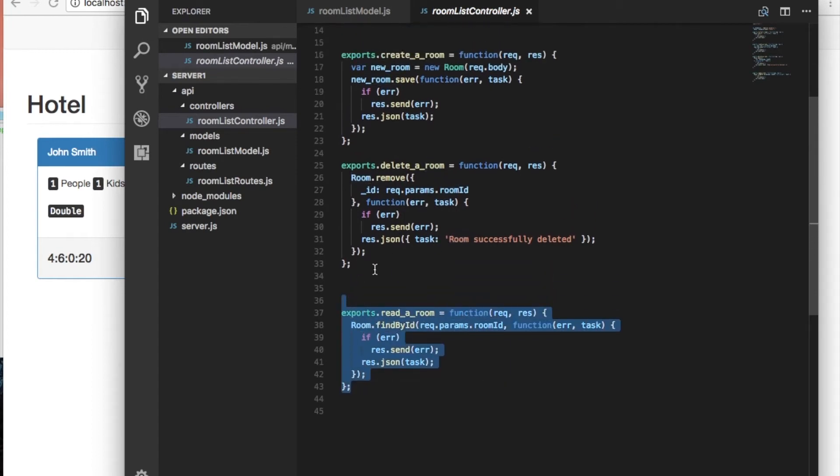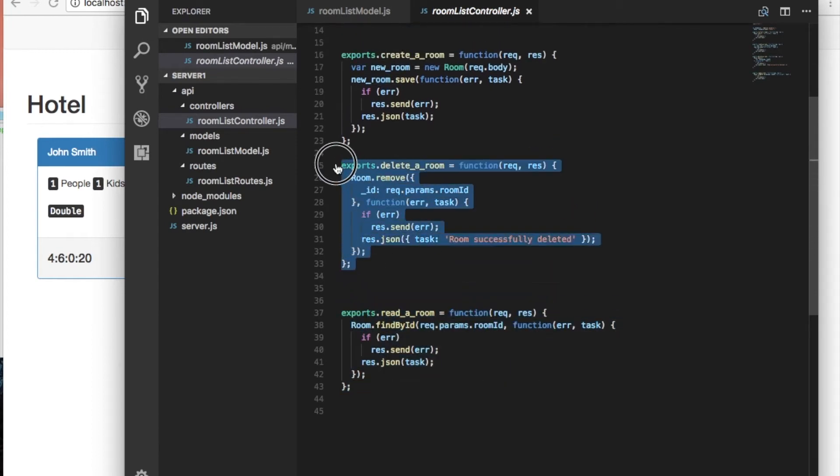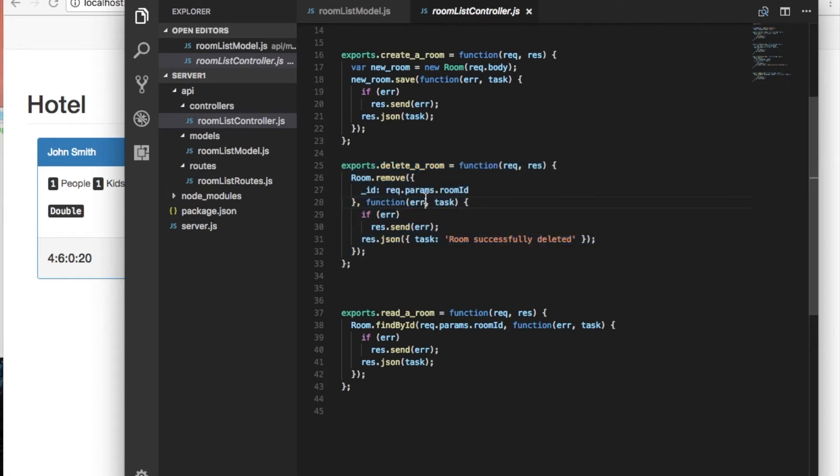All I've added in the controller is the delete room method that will remove with the ID a room from the hotel.